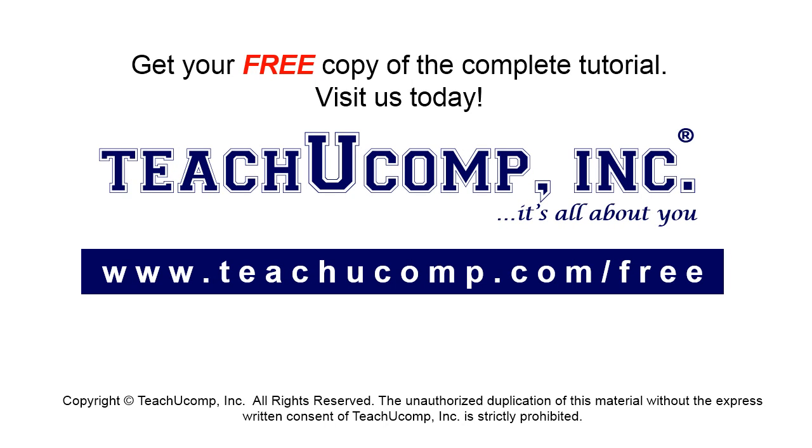Get your free copy of the complete tutorial at www.teachucomp.com/free.